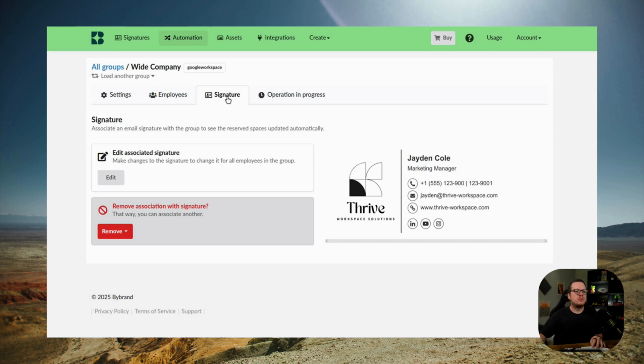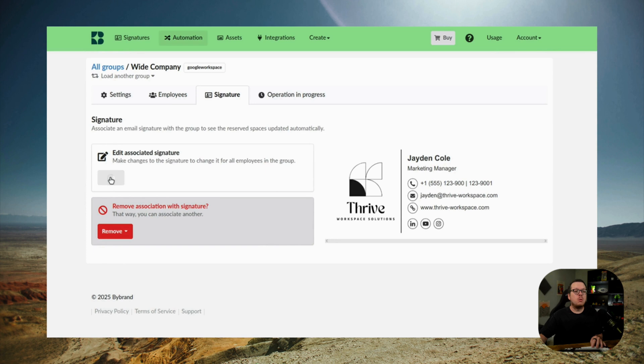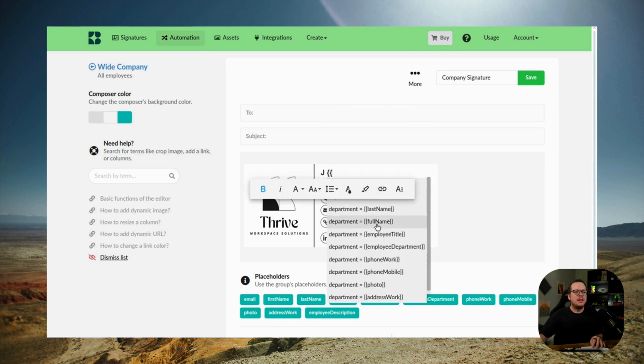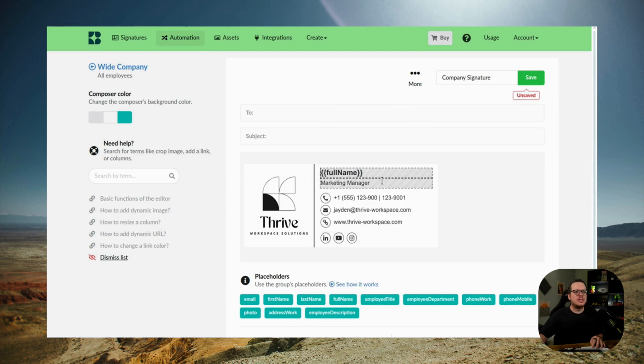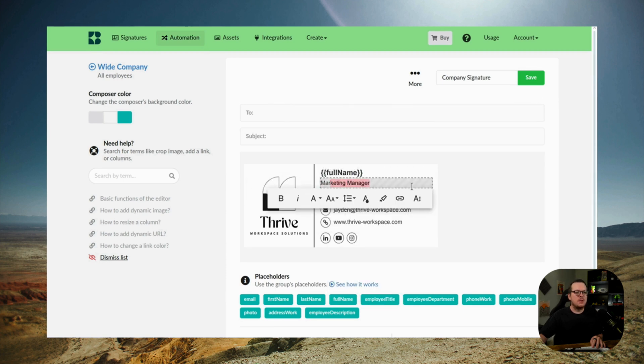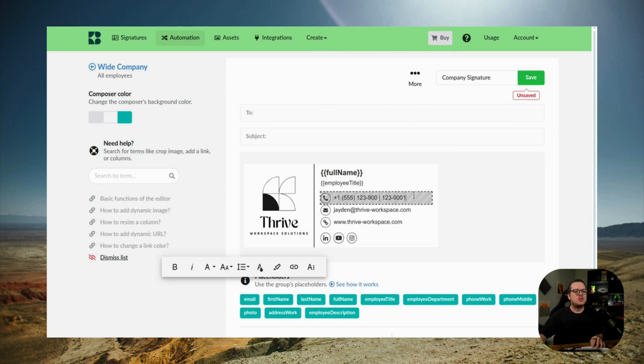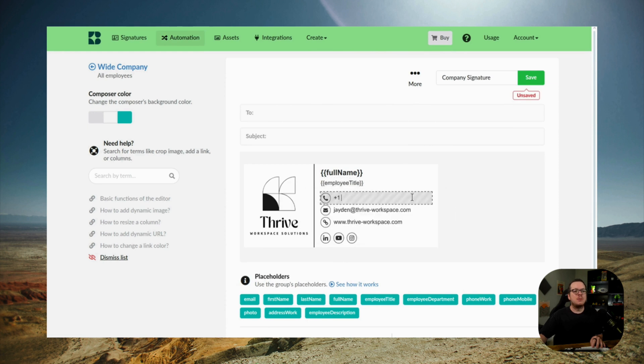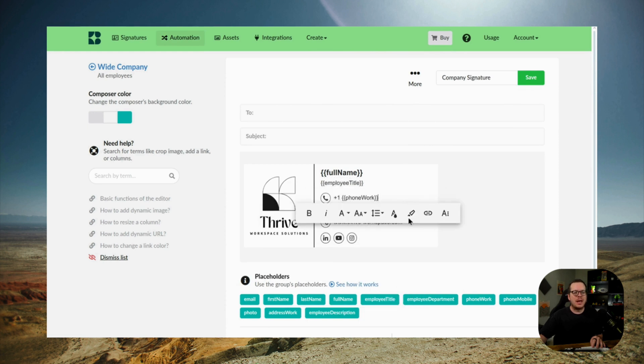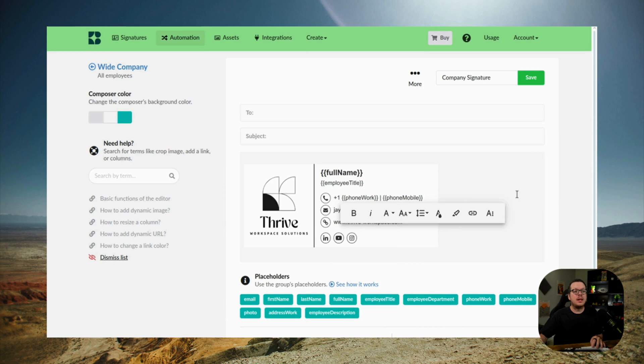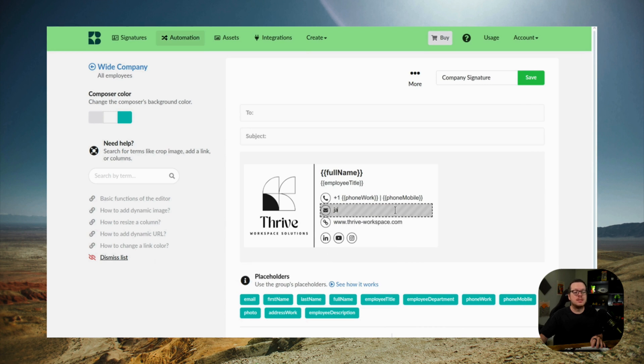To do that, we are going to go to the signature section. Then we want to click on edit to add our placeholders. Now to do this, you can start by typing these little colon symbols here. I'm not sure what the exact name is, but you can see the symbol there to see the available options that we have. Then we can go ahead and personalize some of the text fields as well.